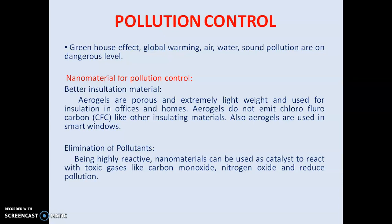What can nanomaterials do for pollution control? First, aerogel is a better insulation material — it is extremely lightweight, insulating, and does not emit CFCs (chlorofluorocarbons), so it can be used for pollution control. Second, nanomaterials are highly reactive — they act as catalysts and react with toxic gases like carbon monoxide and nitrogen oxide, thus reducing pollution.